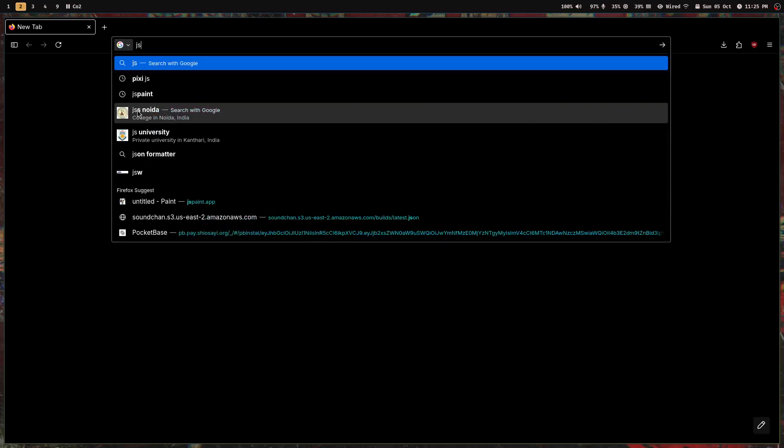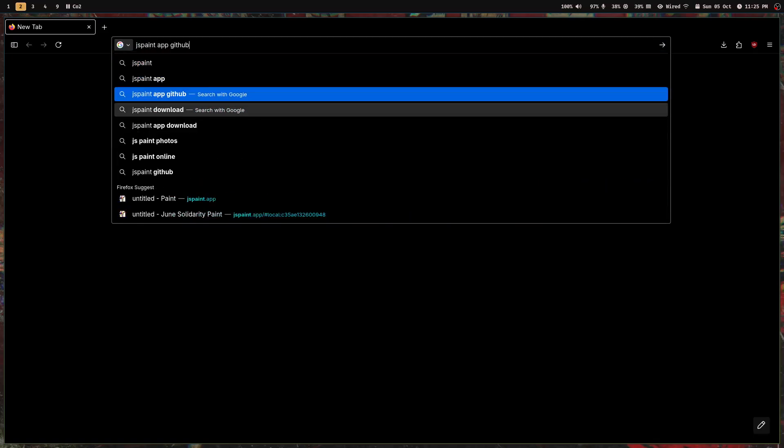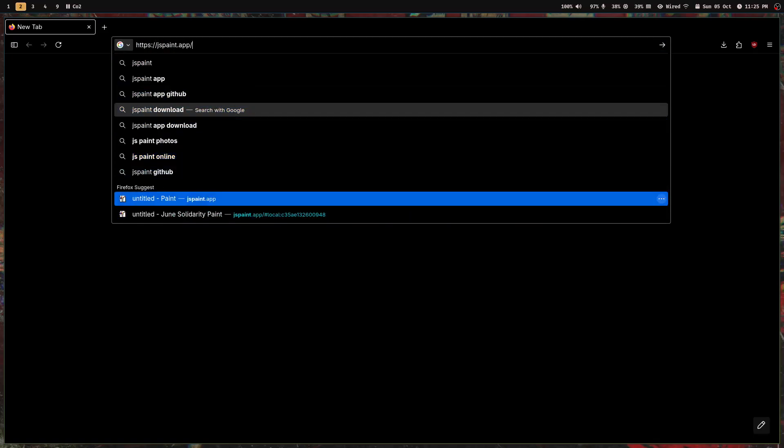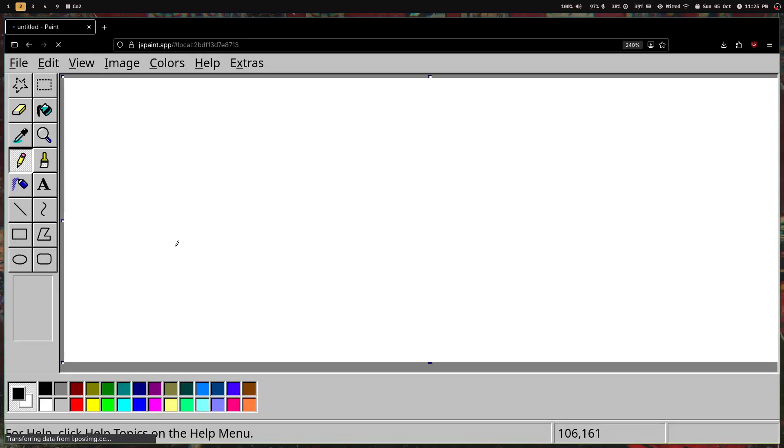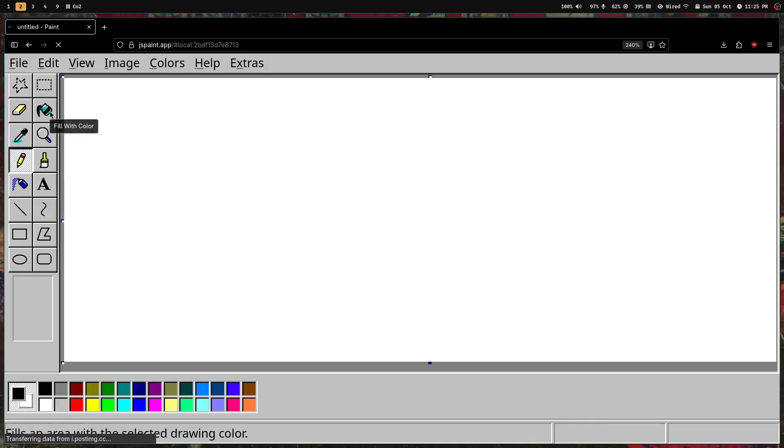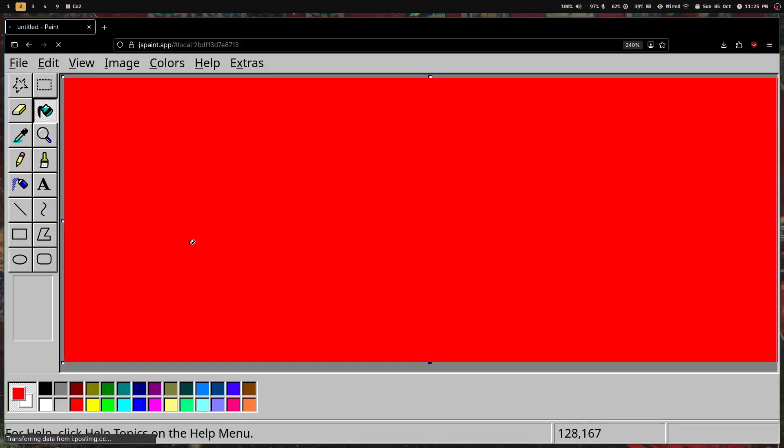Everyone used this Paint app when you were a kid, maybe on your local computer, not on a browser. If I ask you to color the screen red, you're going to click on this bucket and then do it. This is the normal way of using software, but the time is changing.